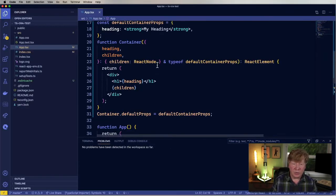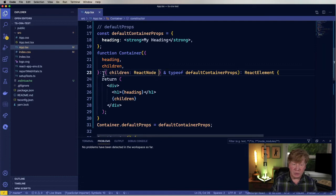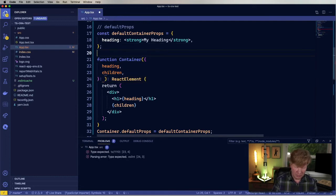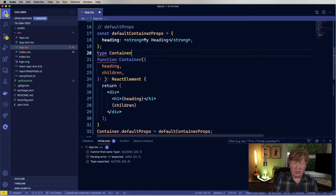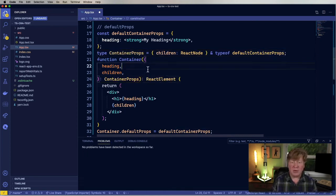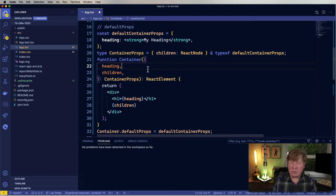A nicer way to do this would be to define it like this: extract out a named type called ContainerProps, then paste that definition back in. That's a little bit cleaner and more readable for sure.